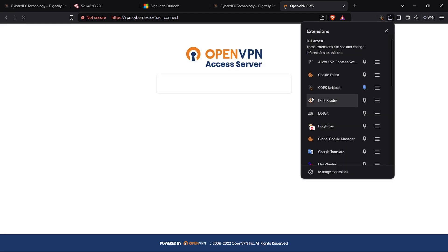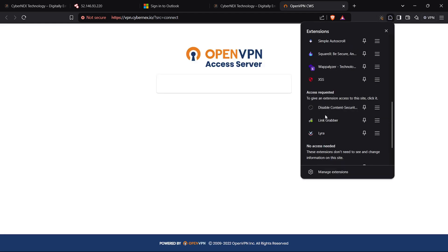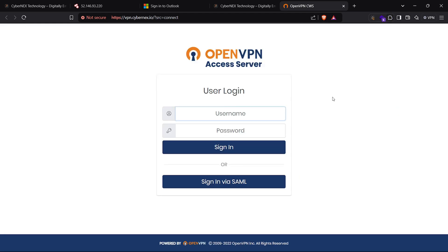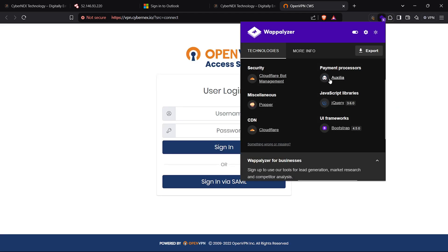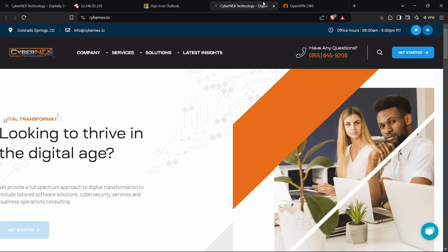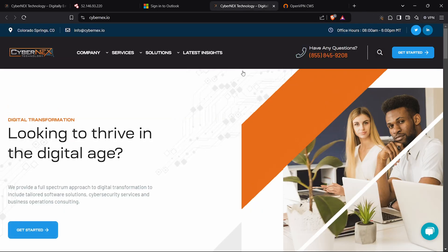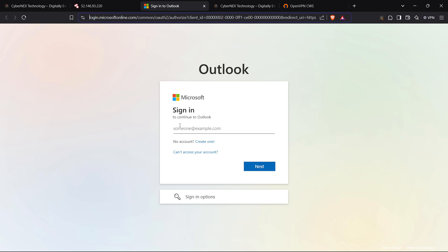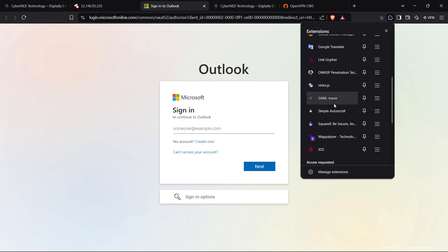One of the subdomains, vpn.cybernext.io, is using a reverse proxy with OpenVPN. While there's potential to explore more here, I'll stay focused on hunting for cross-site scripting XSS vulnerabilities.